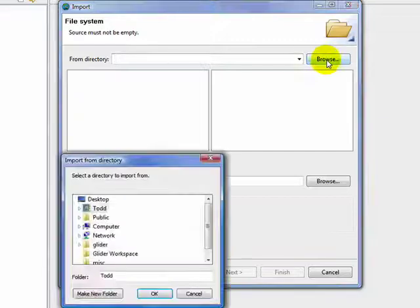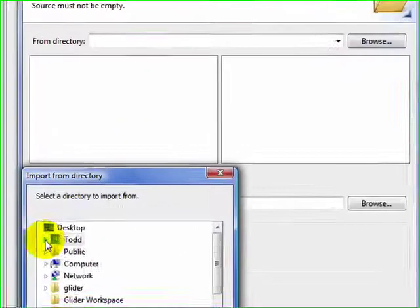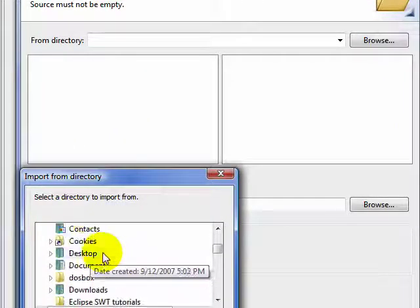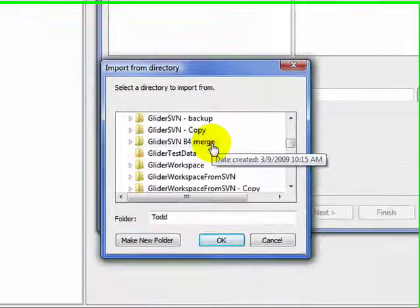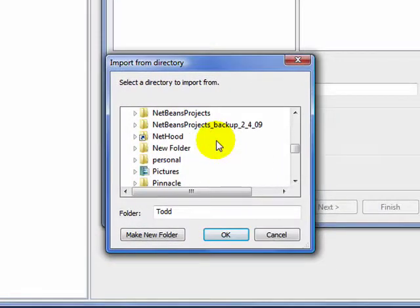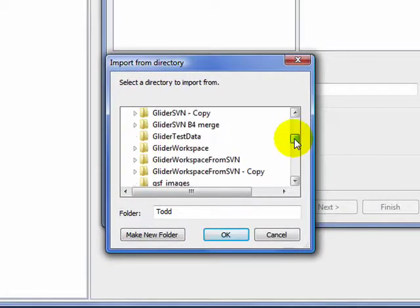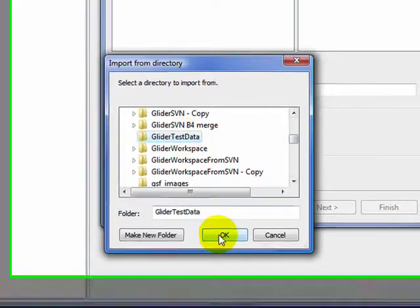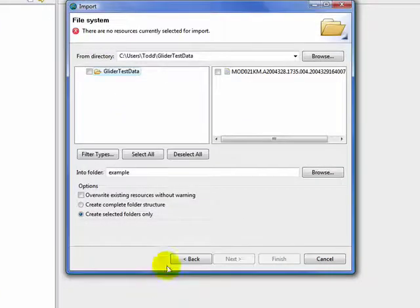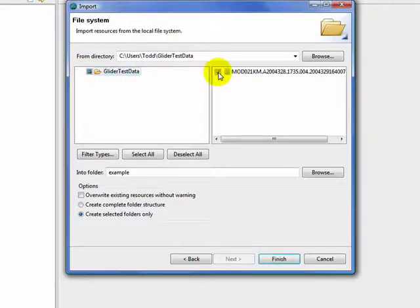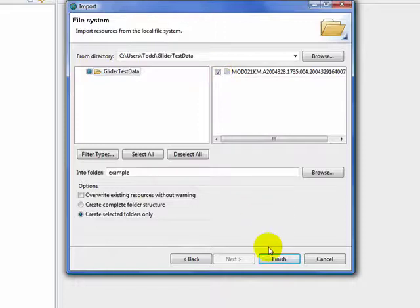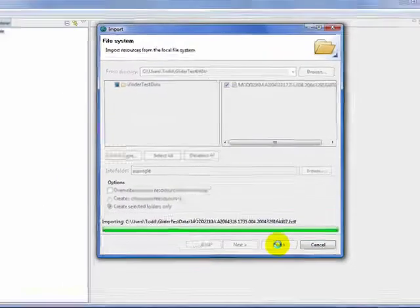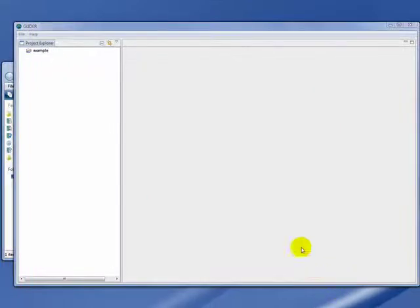Now we'll browse for some sample imagery that's saved to our file system. Now that we've located the directory that we want to import files from, we select it. We click on that directory, click the checkbox for the file we want to import. Click Finish, and this will copy the file into our project.